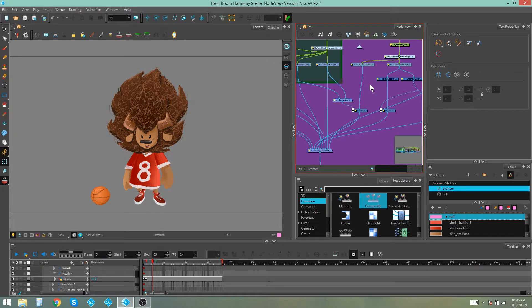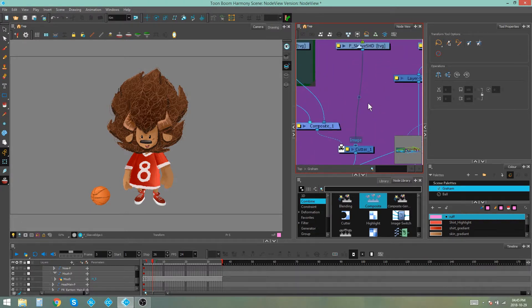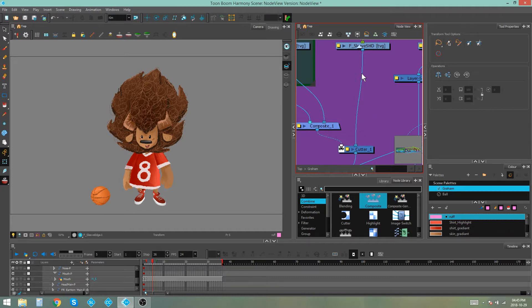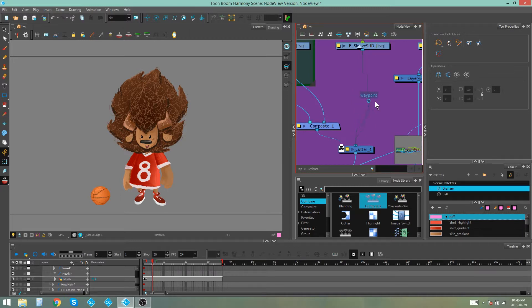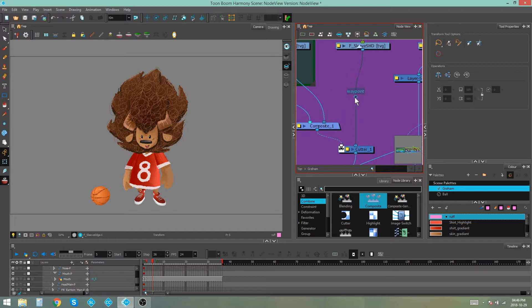Another thing to take a look at are waypoints which are points that you can find in the center of connections. So when you select an actual connection between two nodes you'll see a little point comes up. You can actually grab and manipulate this waypoint. This again is to help you organize your node view.